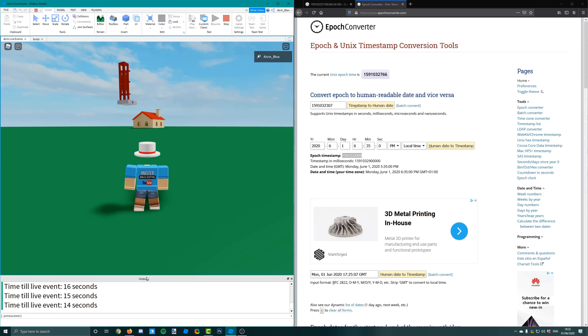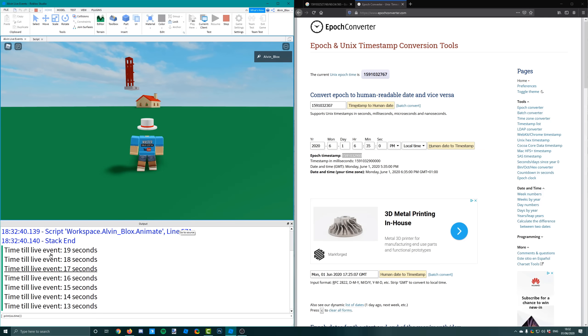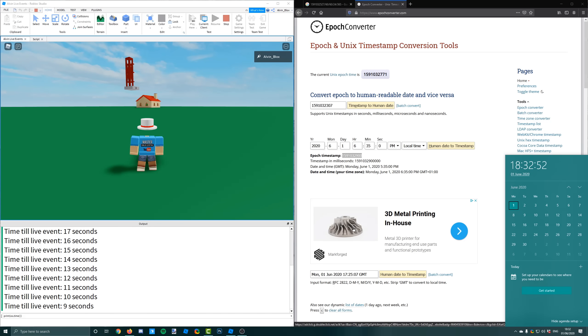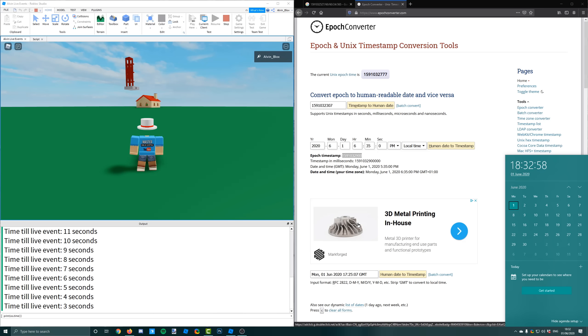So now if we join the game, it's saying that I've got 12 seconds to go. And if we look at our timer, well that's true. There's only 7, 6, 5, 4, 3, 2, 1 seconds until it is 6.33. And it's saying start the live event.